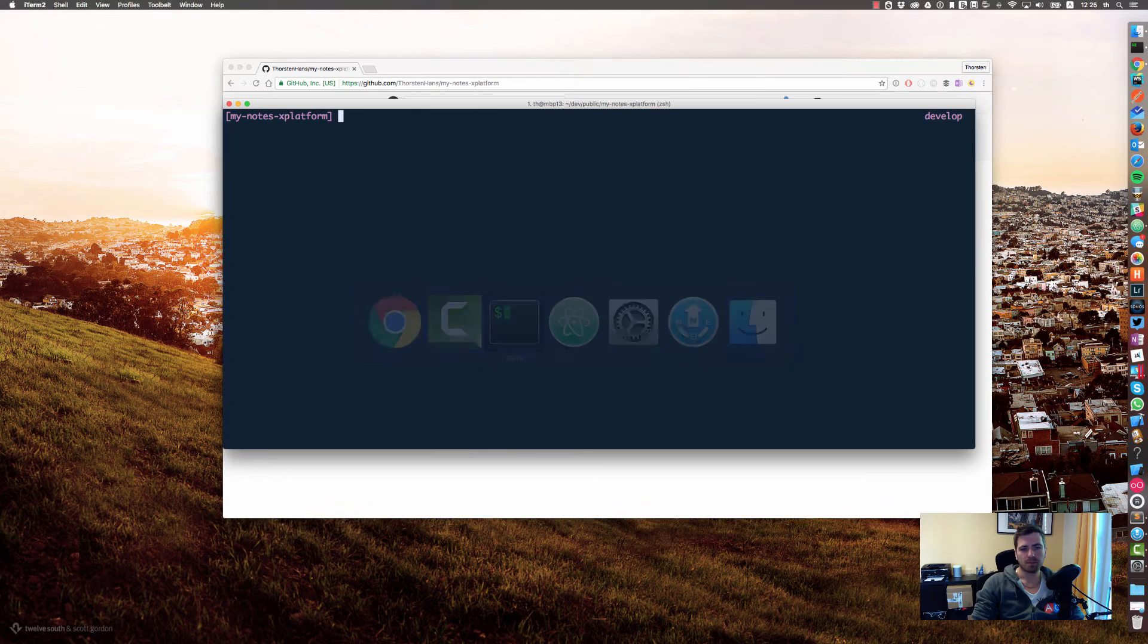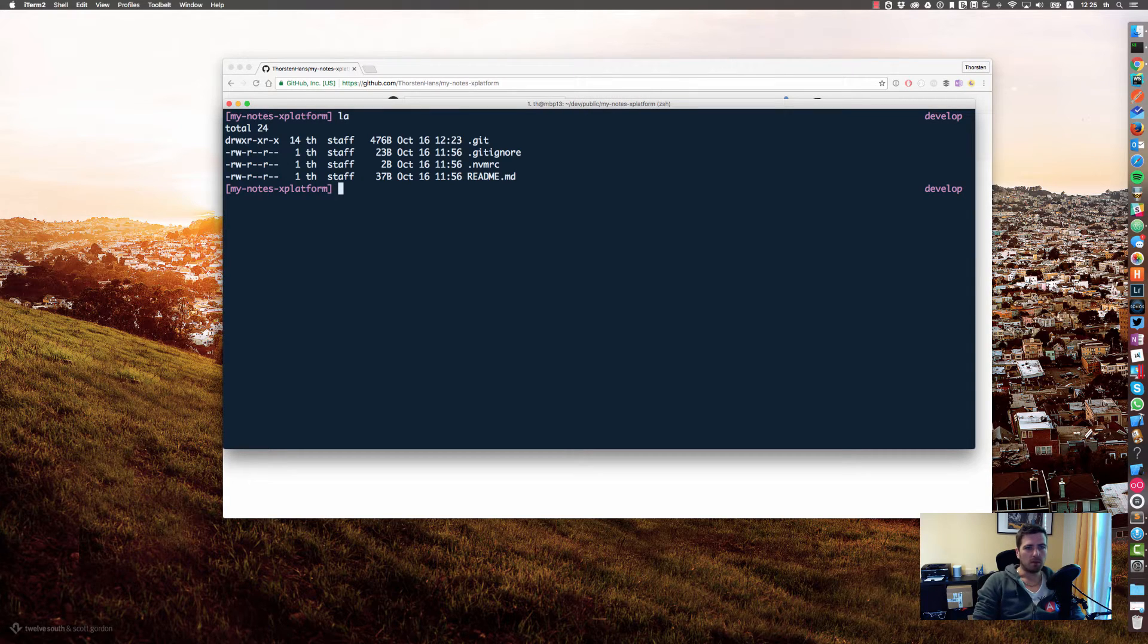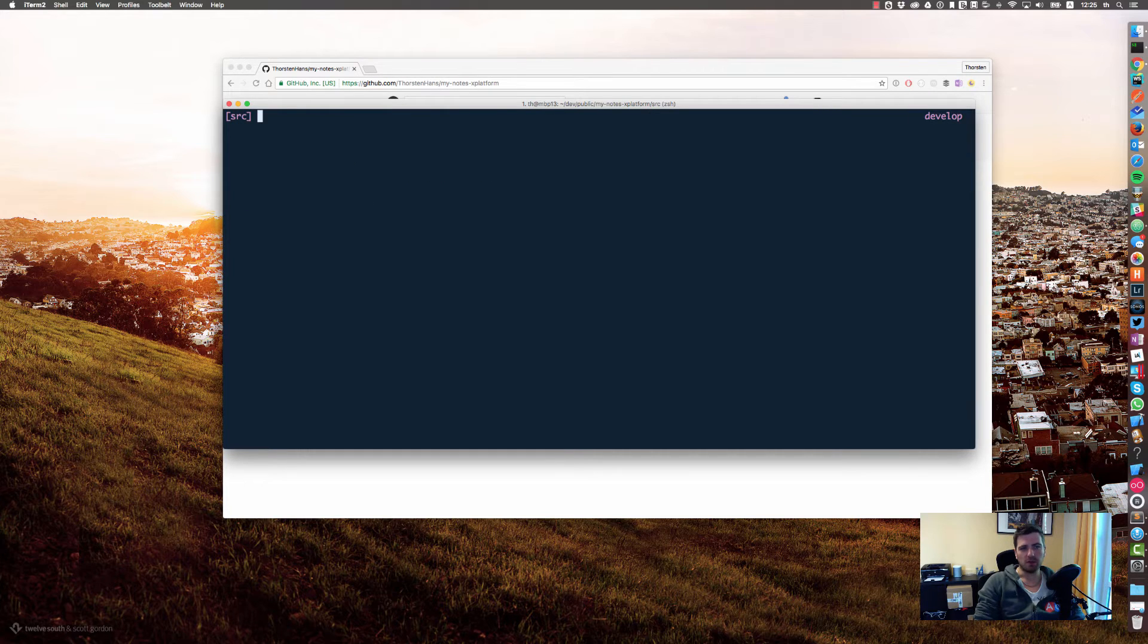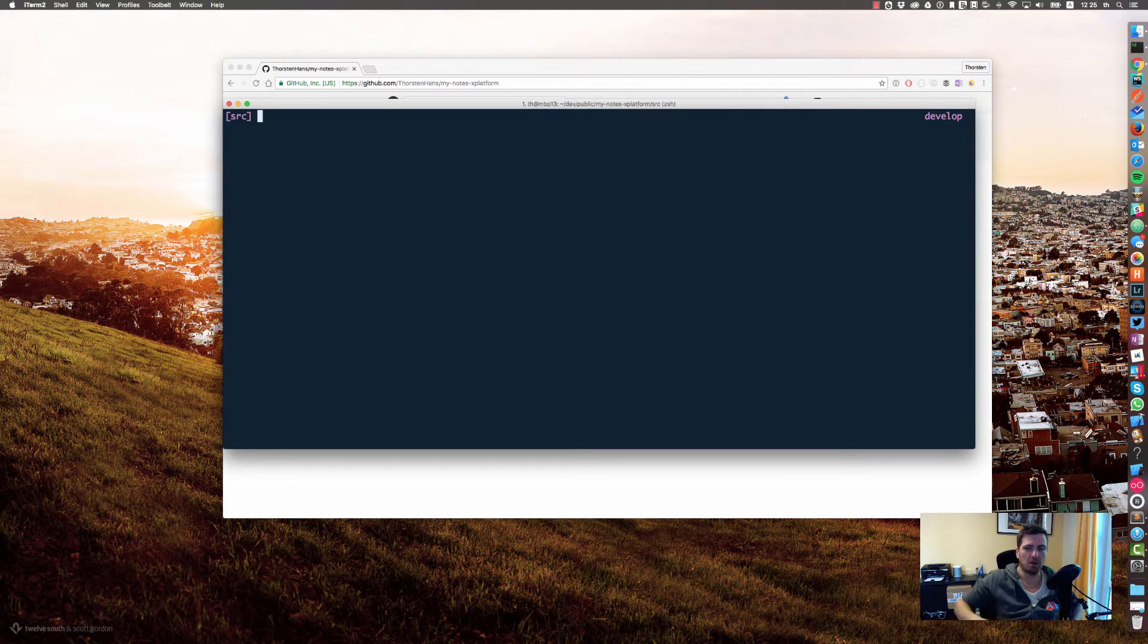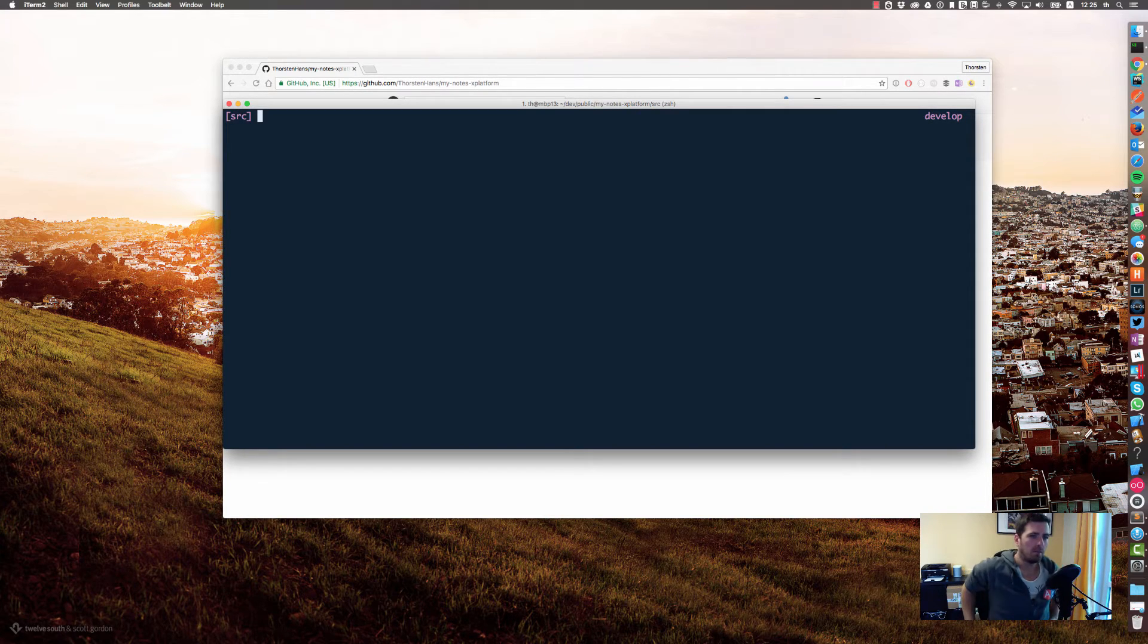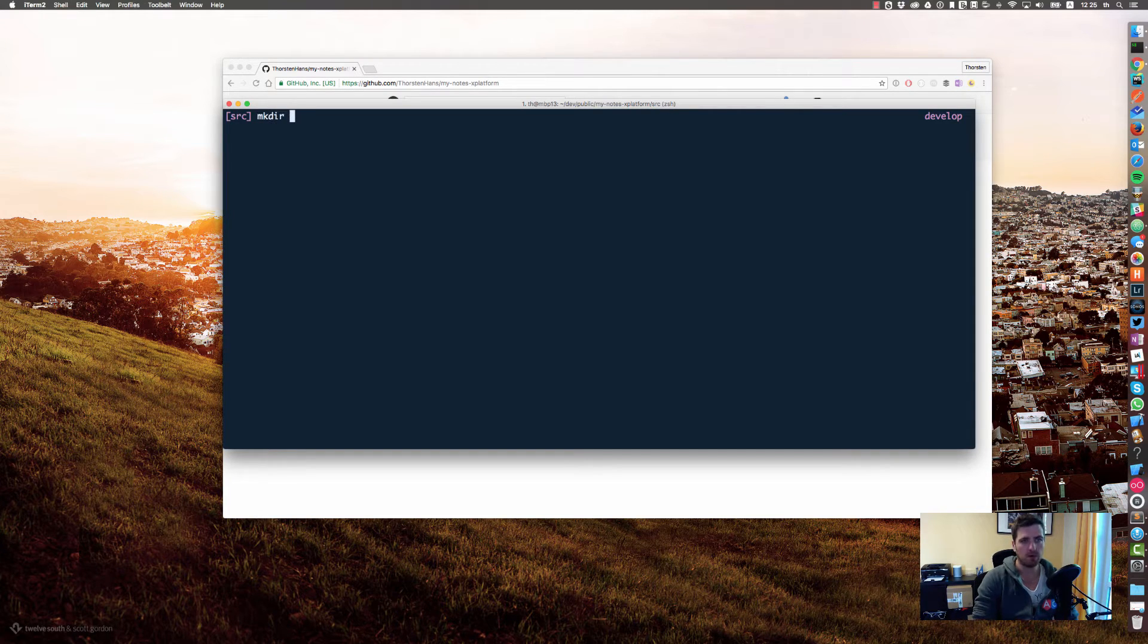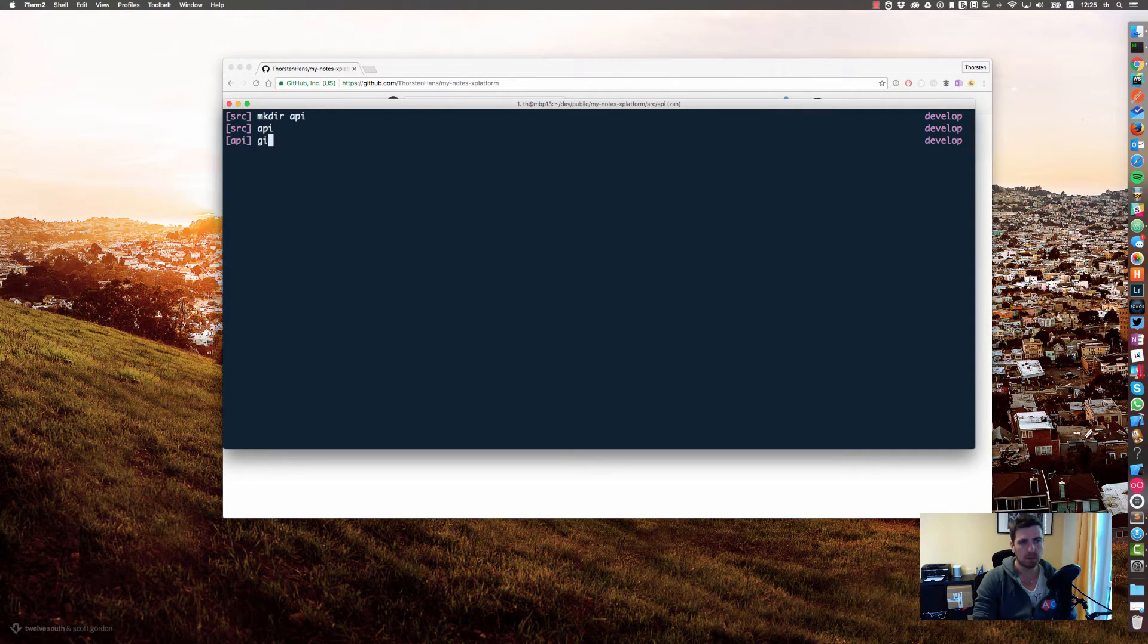Let's get started. Right within our repository there's still nothing, so let's add a source directory. We will have various sources like the app and the API and maybe something else. Let's create the API folder and go to the API folder.